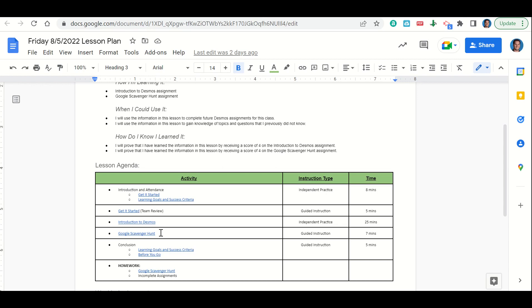Then we'll take a look at the Google scavenger hunt assignment as well. At the end of class, we'll go back over our learning goals and success criteria.